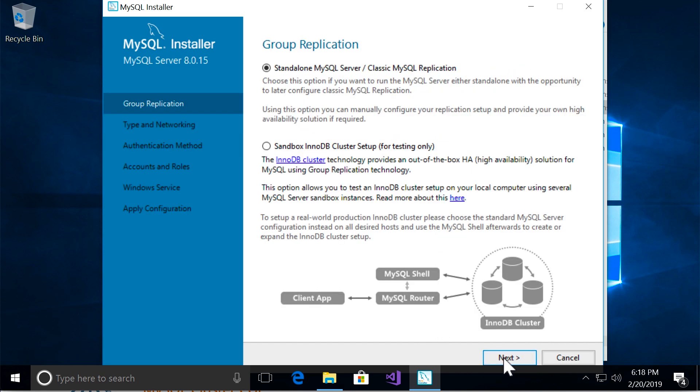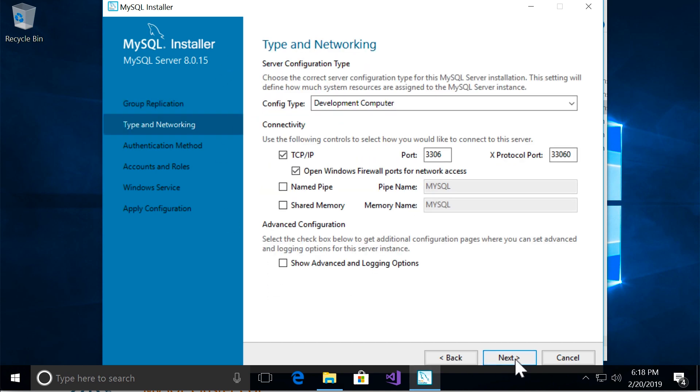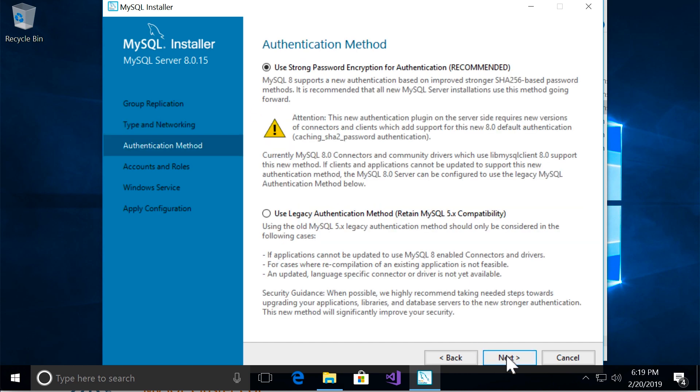And again, here on the group replication page also click on next. And the next page, which is about networking, leave all the default settings. So let's go to the next page.